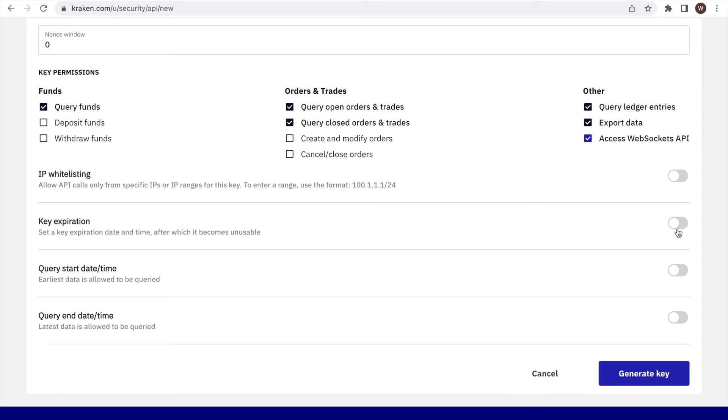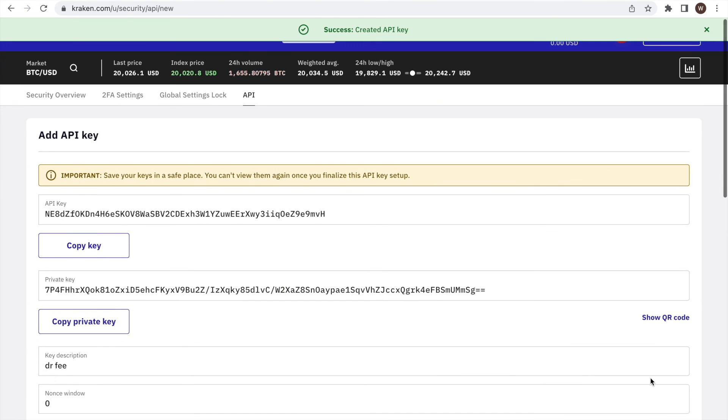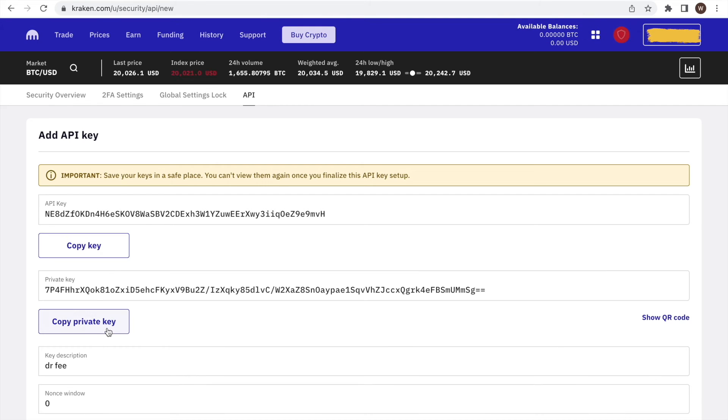Scrolling down, we click Generate Key. And we are nearly done. We can now copy the API key and secret from up here. Please keep in mind that you will not be able to access your API secret after this anymore. So you may want to keep it safe somewhere.